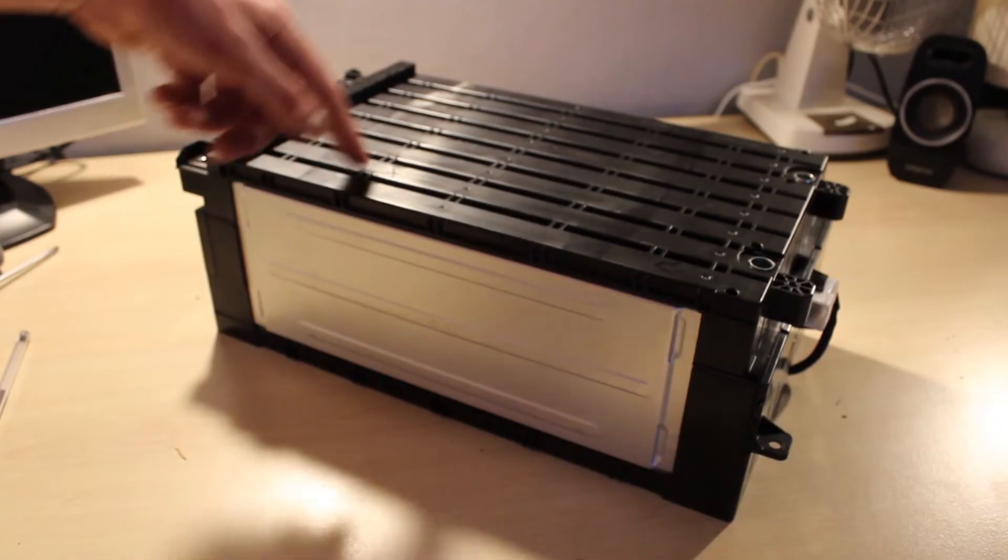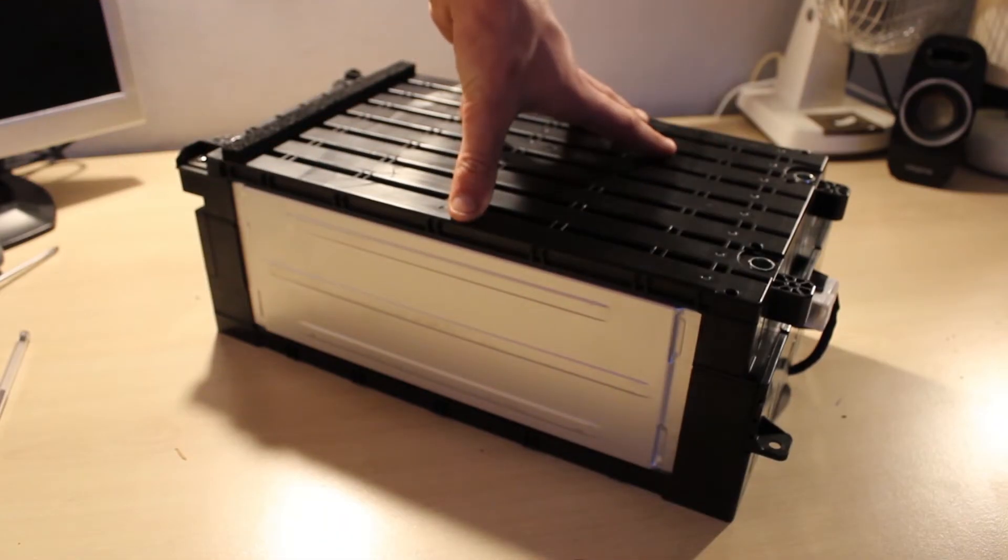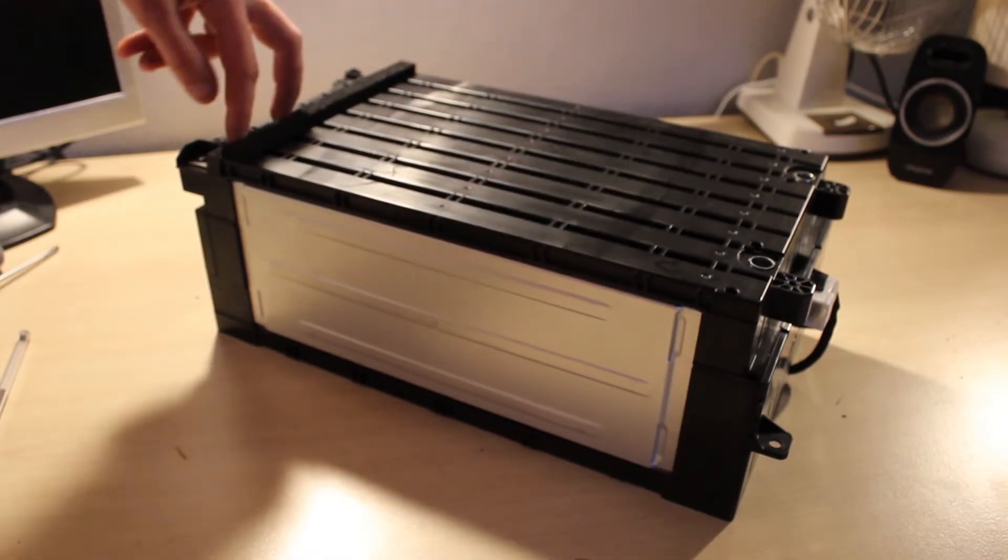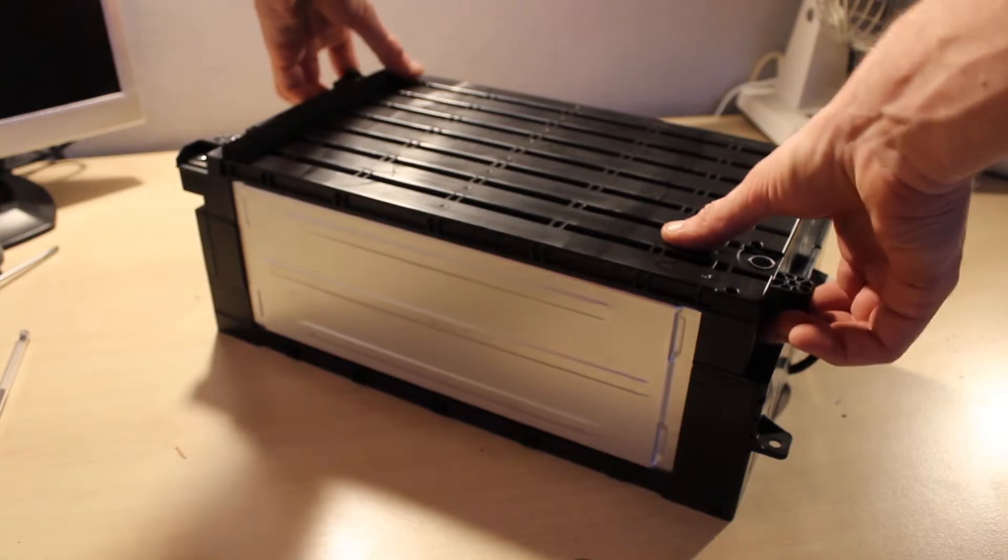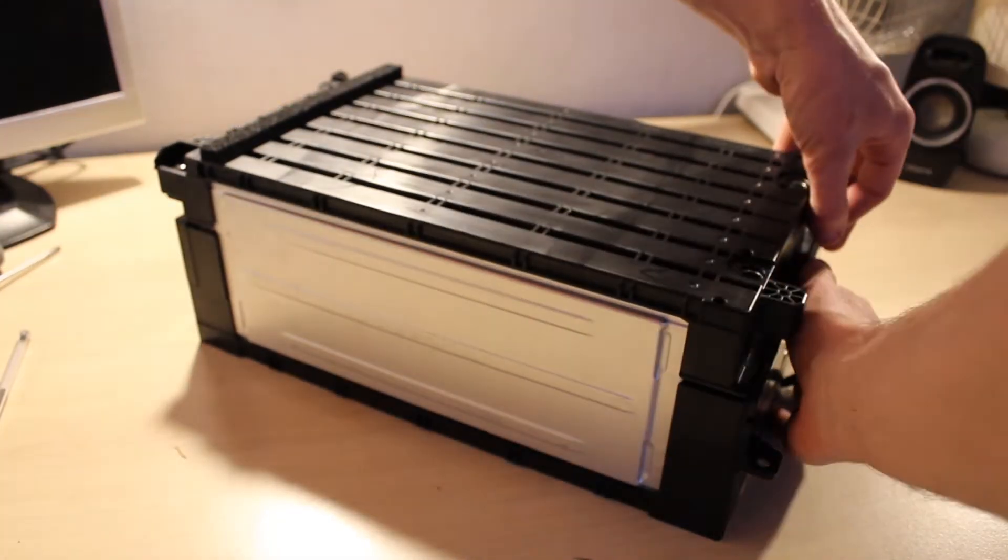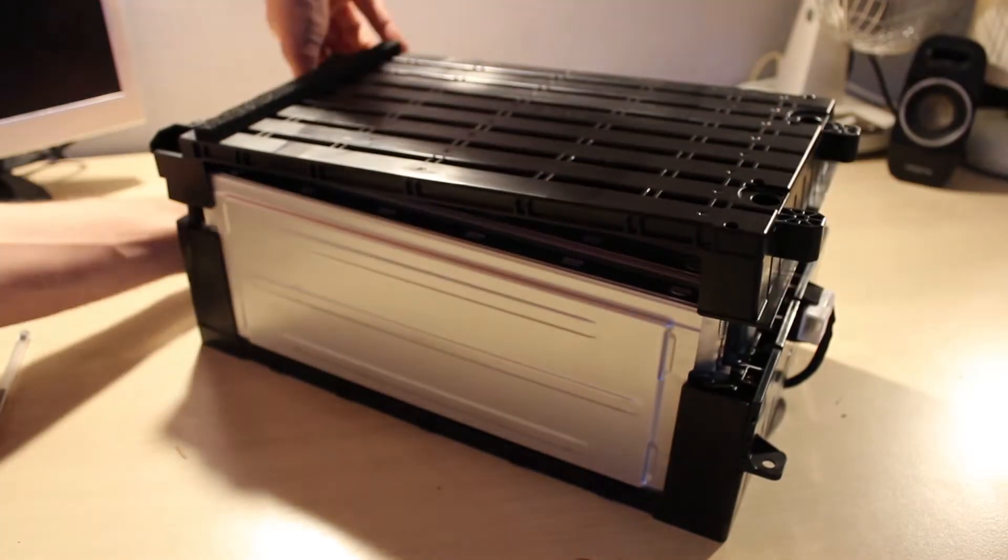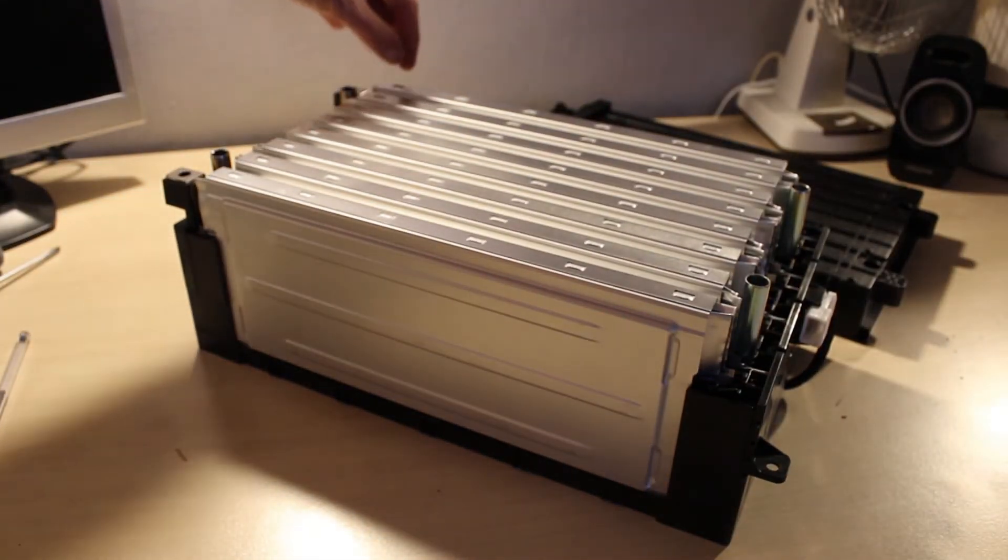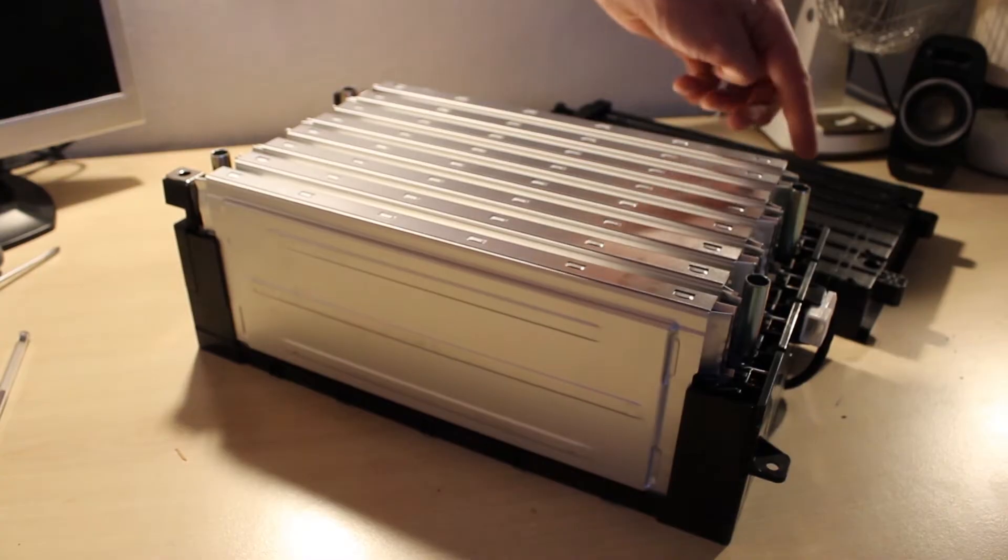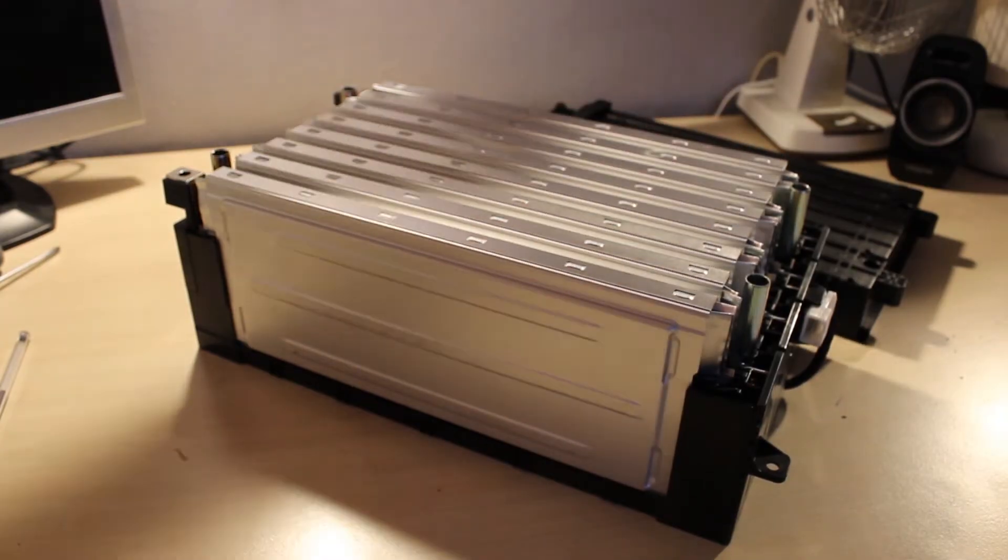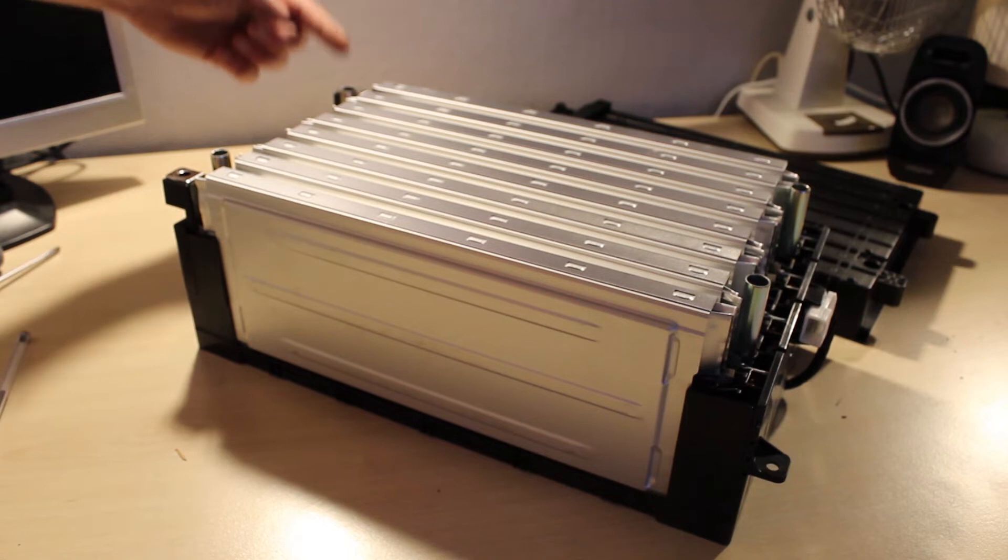We can take a closer look at this by removing the top cover. If you just remove the eight Phillips head screws, and then lift. 16 cells in parallel pairs, so there's two cells in here, two cells in here, etc., wired in series.